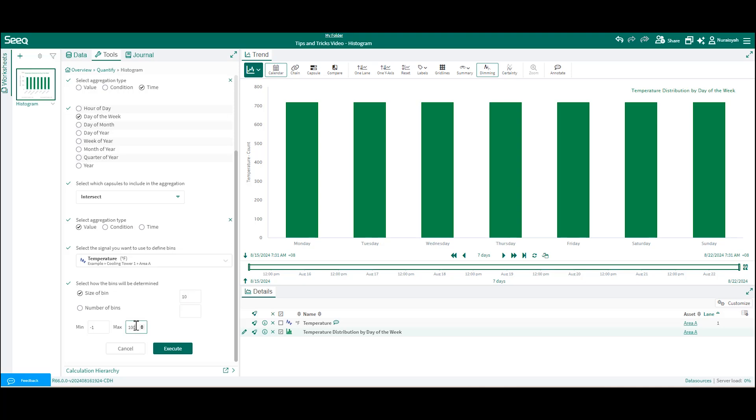Click Execute and now you will see your histogram based on both the day of the week and the temperature values.